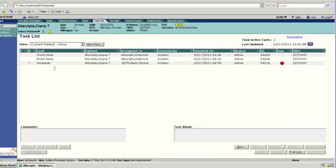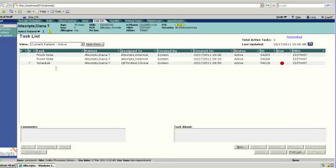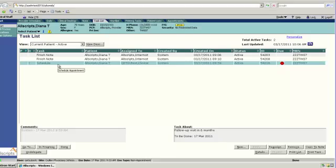These Finish Note Tasks are actually for the physician. This is just a task letting them know that they need to go in and complete one of their notes and possibly sign off on it. We aren't going to go over those as those won't apply to you. So let's go ahead and look at this Schedule task next.